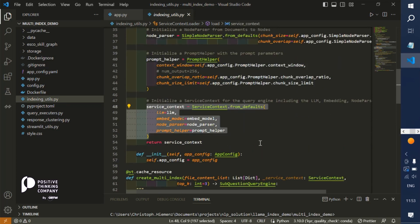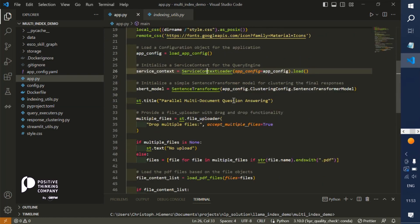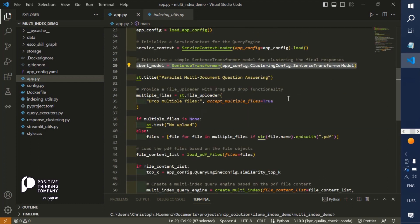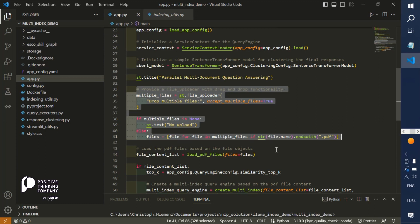We have to initialize a node parser which takes a huge block of text and splits it up into smaller chunks, and also sets some parameters for the prompting response synthesis part and provides everything as an initialized service context. From a post-processing perspective and analytics perspective, we also need a sentence transformer model for computing semantic similarity. From an app perspective, we define a file loader so we can upload via drag and drop or the file explorer some PDF files.